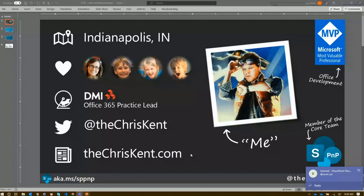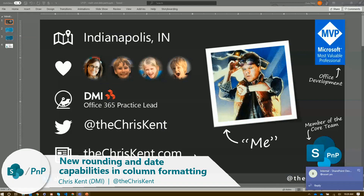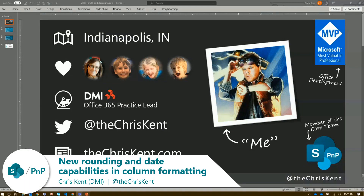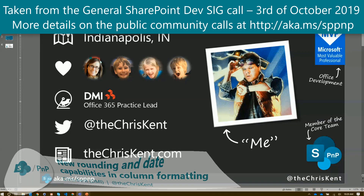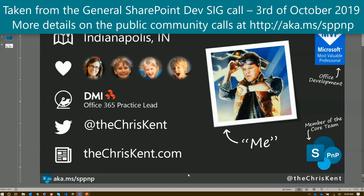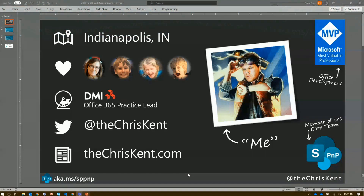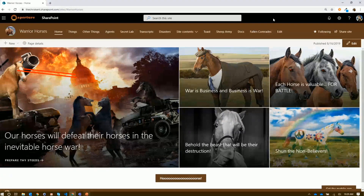Hi everybody. It's been a while. I'm Chris Kent. I'm in Office of Development at PnP — I'm on the core team for PnP. I'm currently out of Indianapolis, Indiana, although in like two days I'll be in Knoxville, Tennessee from then on. So that's pretty exciting stuff. But even more exciting is what I get to show you today. So if we go over here, go to our classic Warrior Horses site, as we all have.